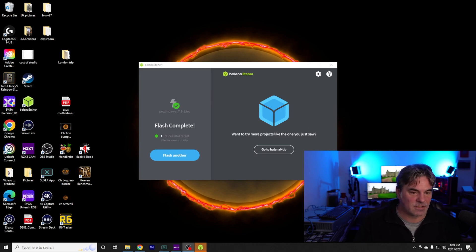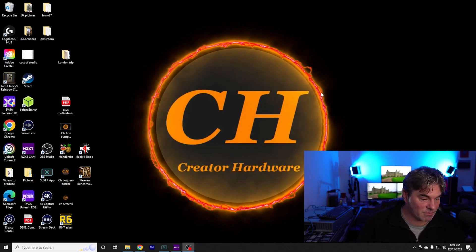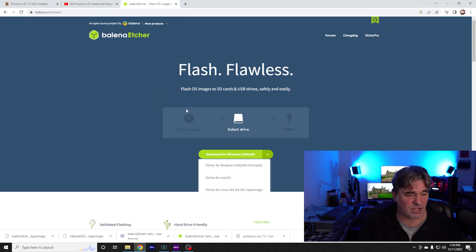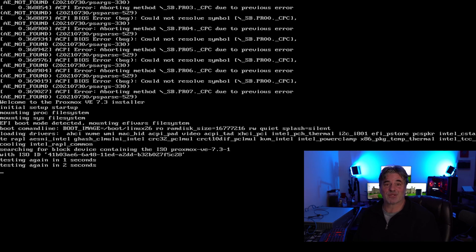All right, so we've got our USB drive hopefully set up with Proxmox. I'm using Etcher for the device. Well, it's loading Proxmox. That was quick.